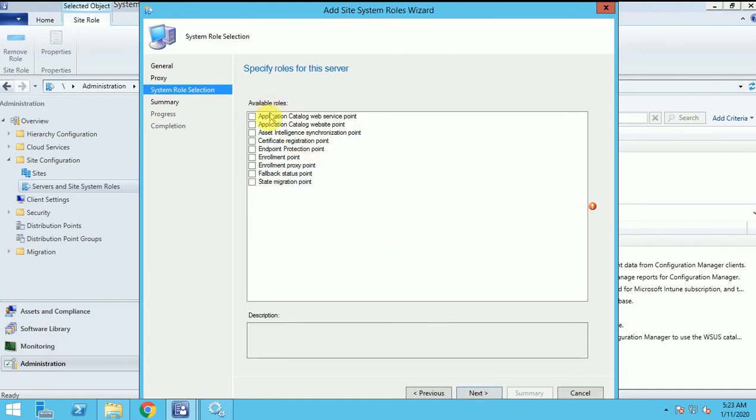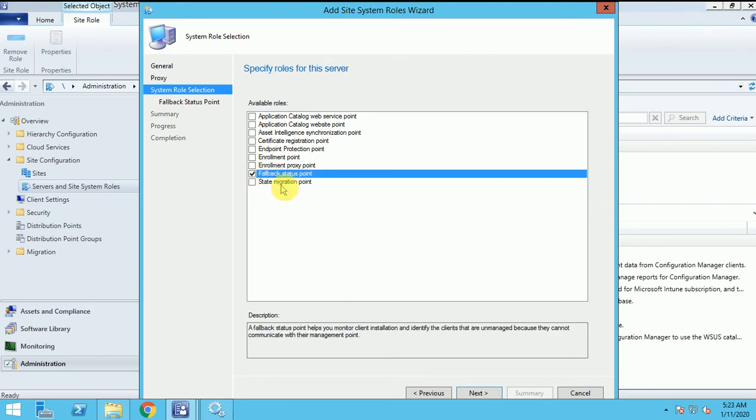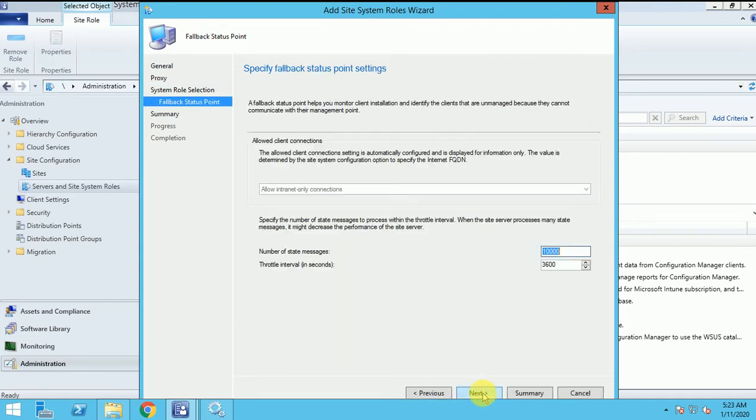Here is giving the roles name, what are the roles we can install here. I am selecting the FSP, fallback status point. Let me click next.